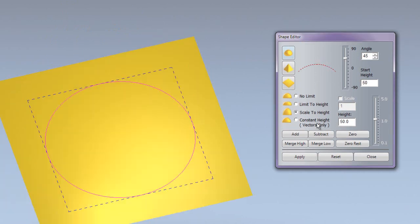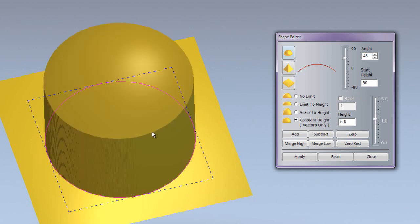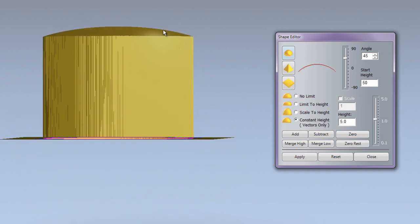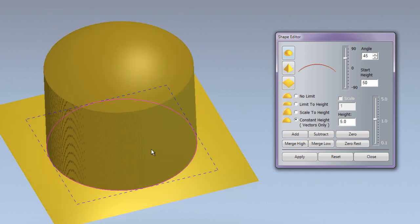We also have constant height. What this does is it maintains the height of the shape to a specific value. So let's say I enter 5 and the start height is 50 - if I add that, then it will maintain a 5mm height for the dome.